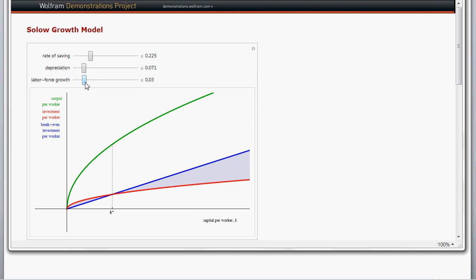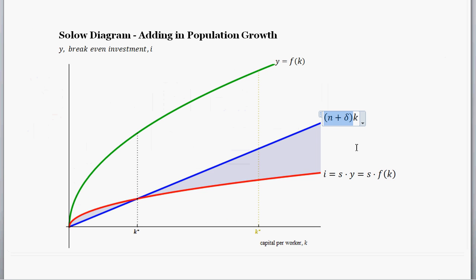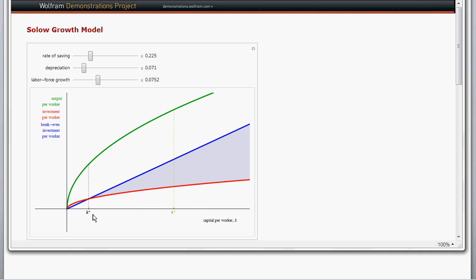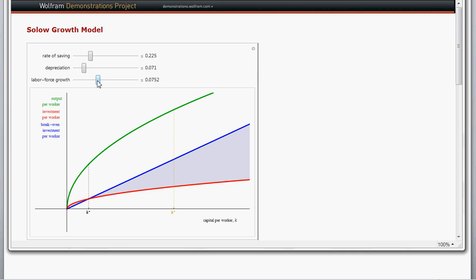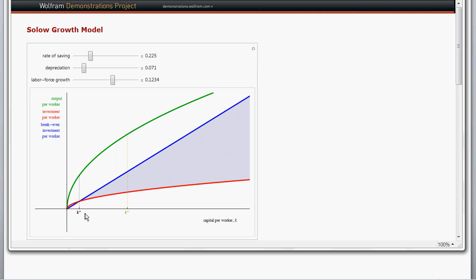Now we've added in labor force growth — that rate n. If we increase the amount of labor force growth, that shifts up the break-even investment line because the slope of our break-even investment line gets higher. That pushes down the steady state level of per-worker capital, resulting in a lower steady state level of output per worker. So starting at a lower population growth level, we see a higher steady state capital per worker and higher steady state output per worker. Increasing population growth shifts down the steady state level of capital per worker and output per worker.